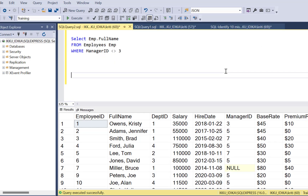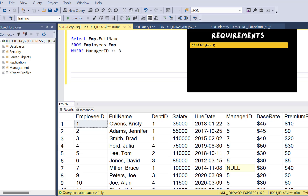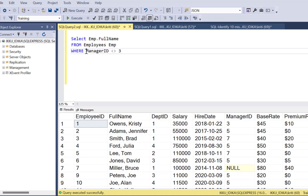Let's proceed with our first requirement. The first requirement is to select all records from the employees table where the manager ID is not equal to 3. So we write the SELECT statement selecting all records from the employees table and put the filter condition manager ID is not equal to 3.